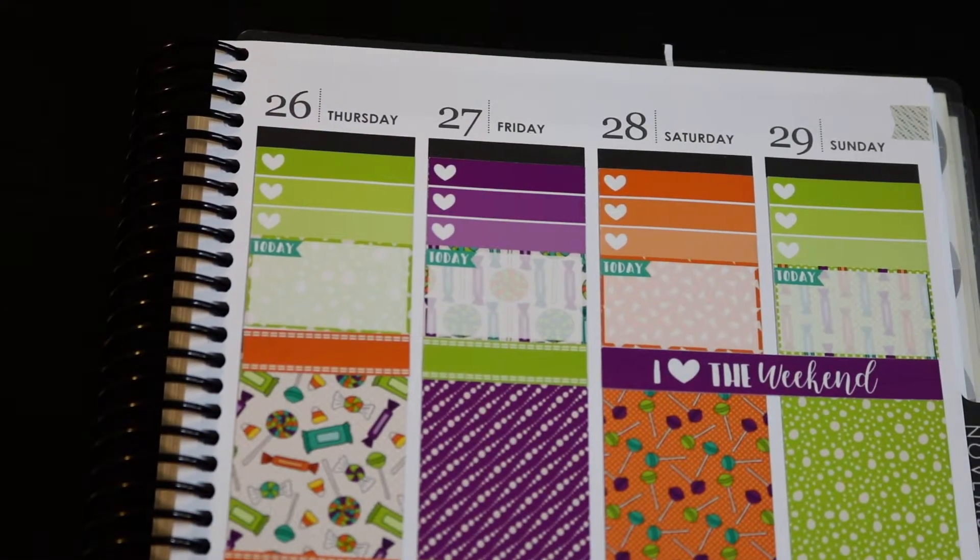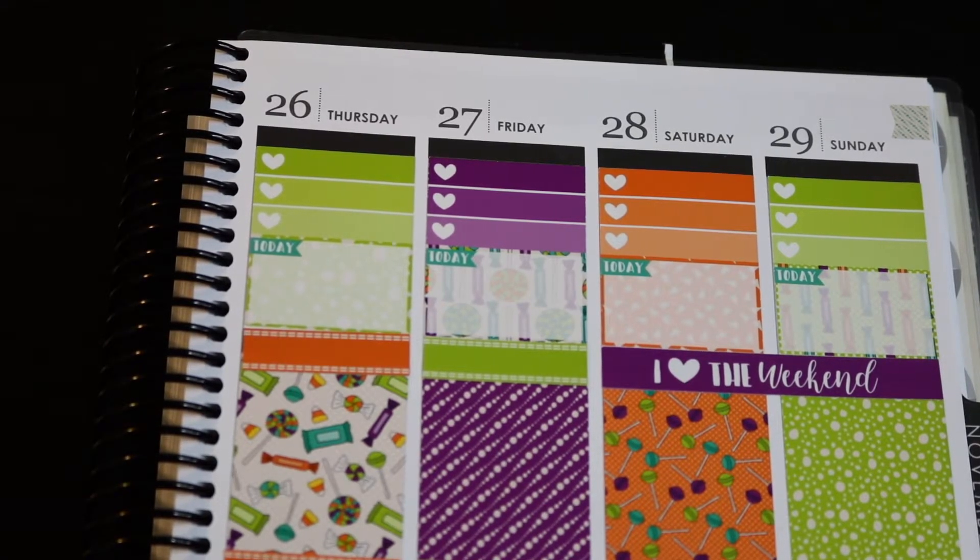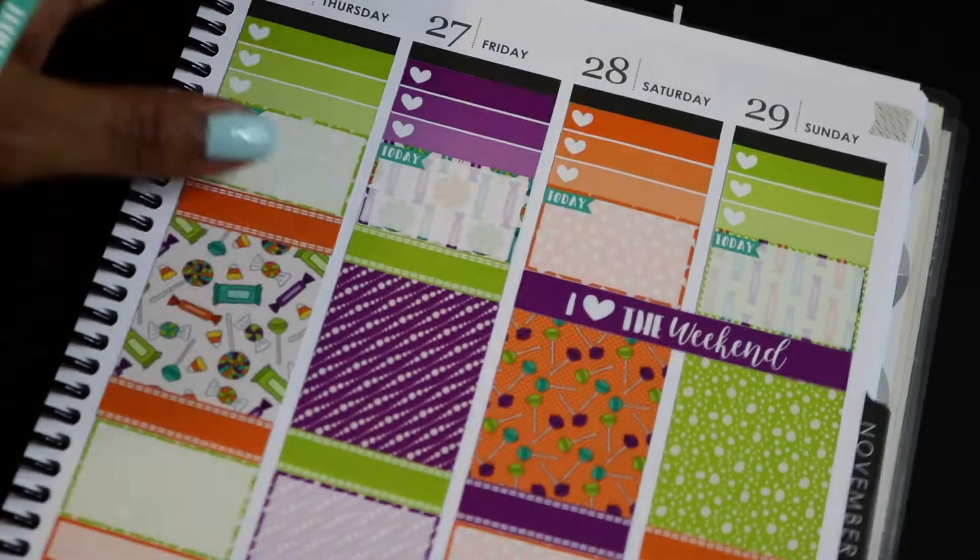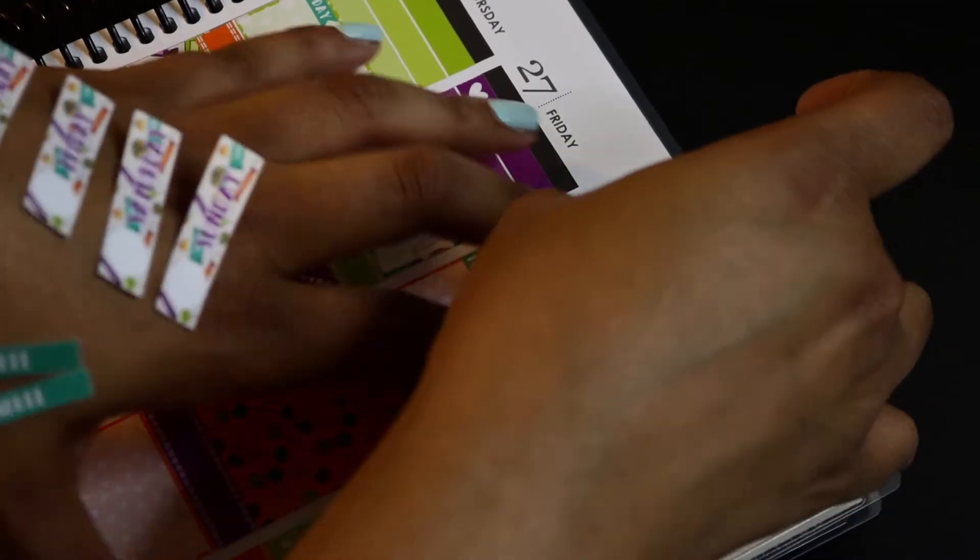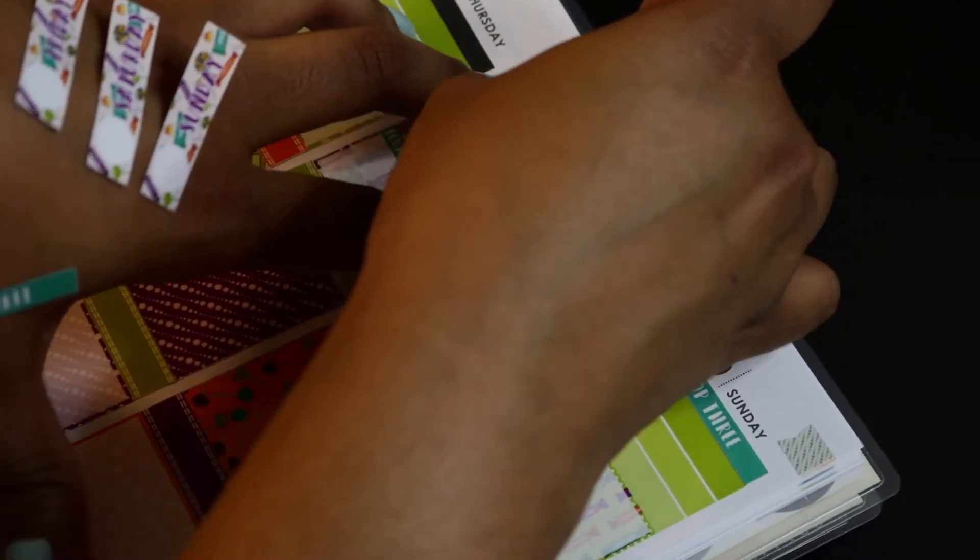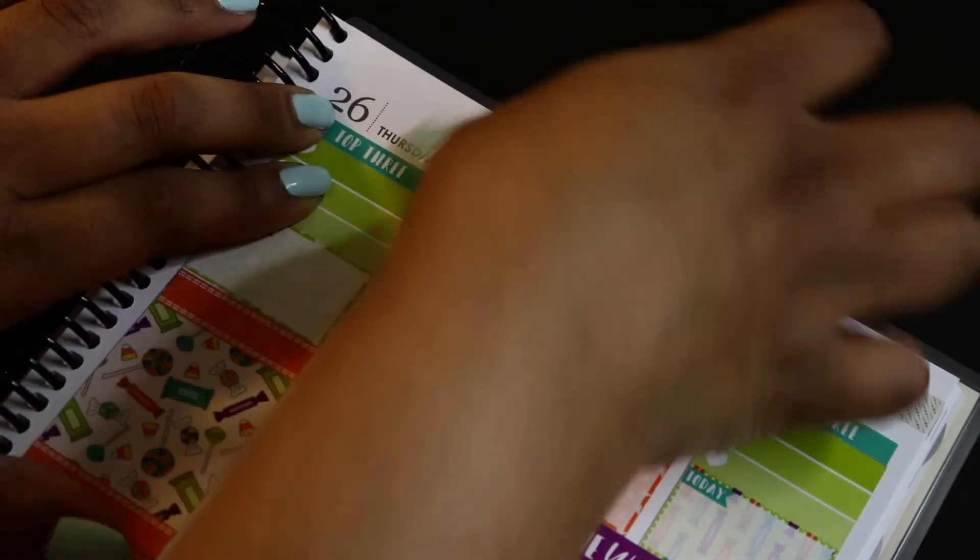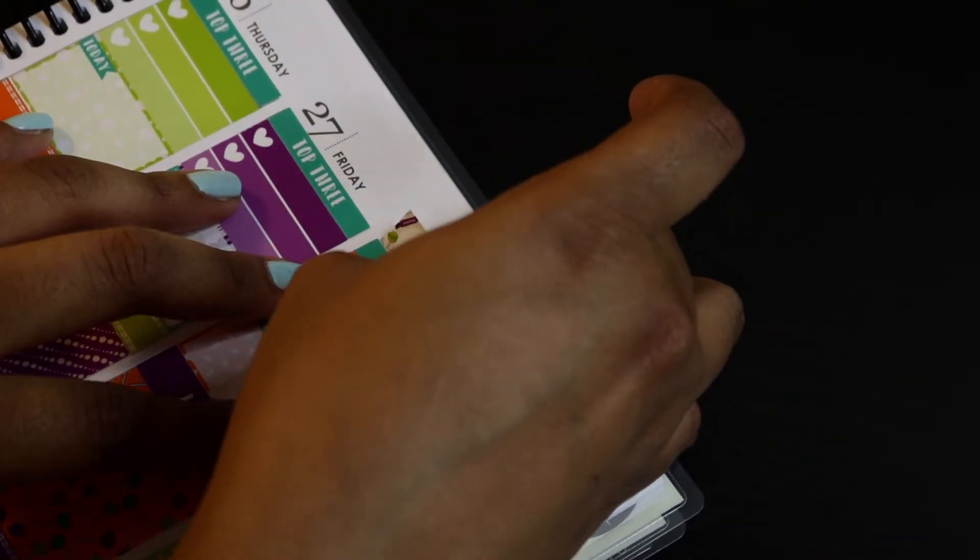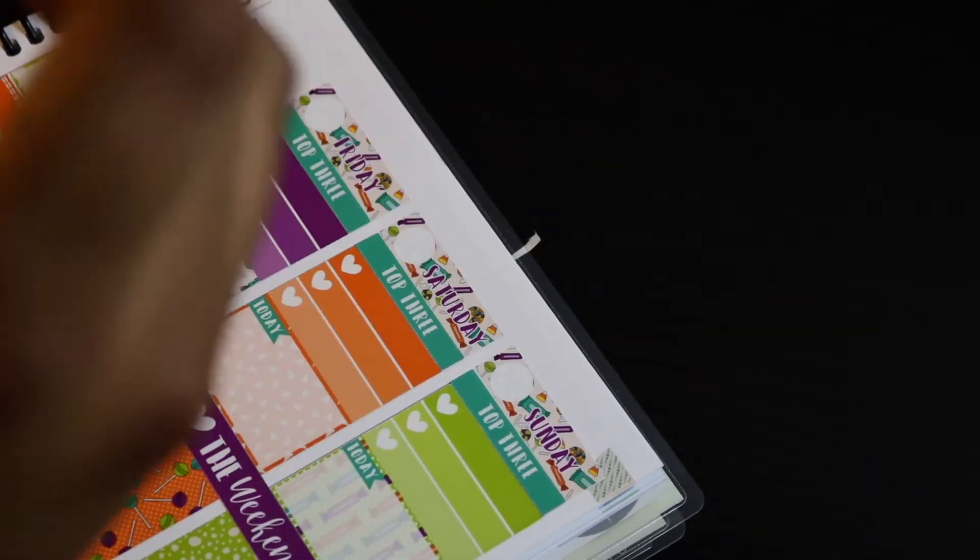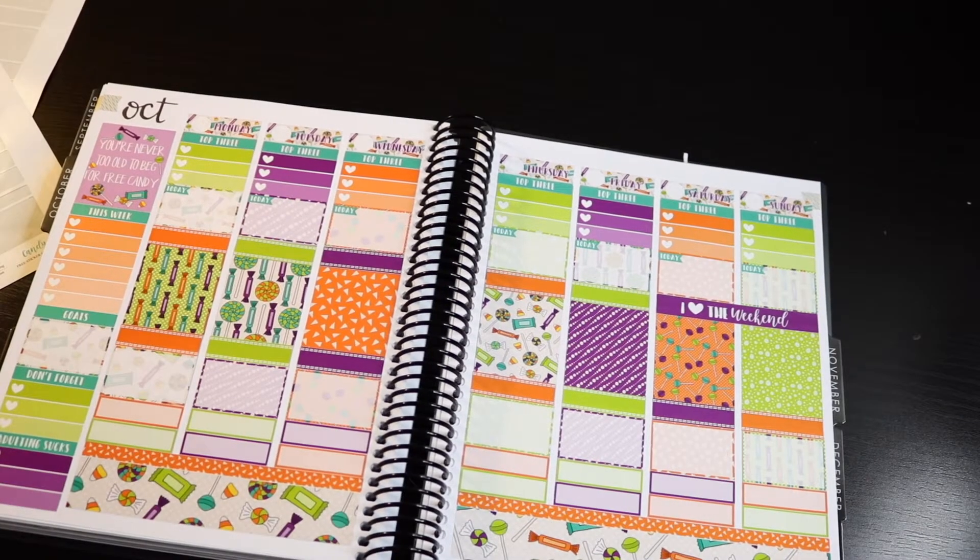Favorite fall recipe: pumpkin bread. What's your favorite thing about fall? The leaves changing, them falling, the crunch when you walk, kind of the crisp air, the fact that I get to wear jackets. And that's the whole fall tag. I finished that in a reasonable amount of time. This is a very monotonous plan with me where I was just kind of doing the same thing for every day. I'm just finishing up by doing my headers and then I'm going to go in with the date covers after that.